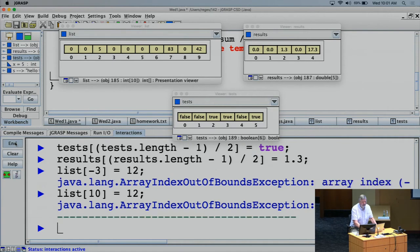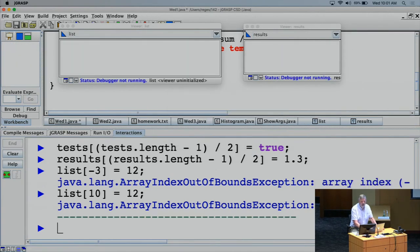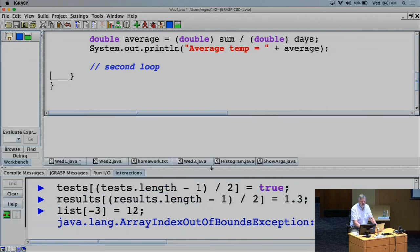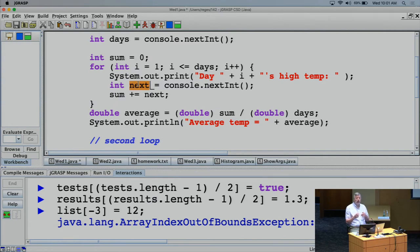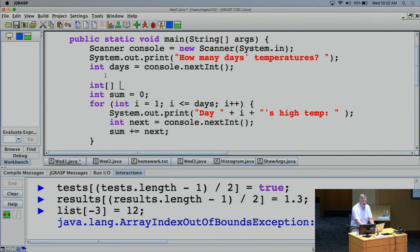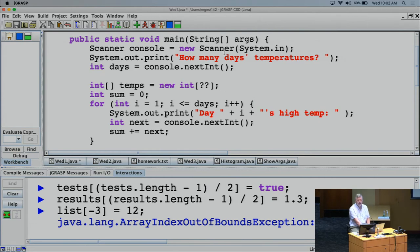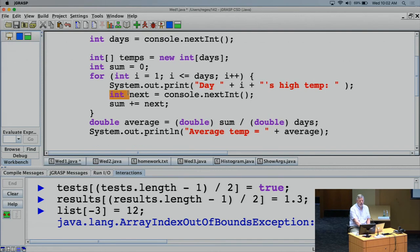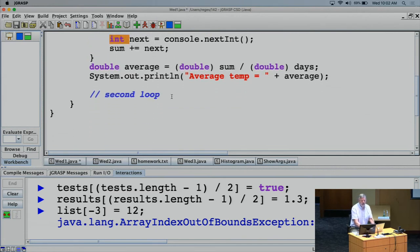Let's go back and finish the temperature program. Instead of having a variable 'next' where we keep overriding what we had, we want to remember all of the different temperatures. We'll introduce an integer array called 'temps', which is a new integer array sized to match the number of days the user entered. Then inside the loop, instead of using a variable called 'next', we'll store into the array.